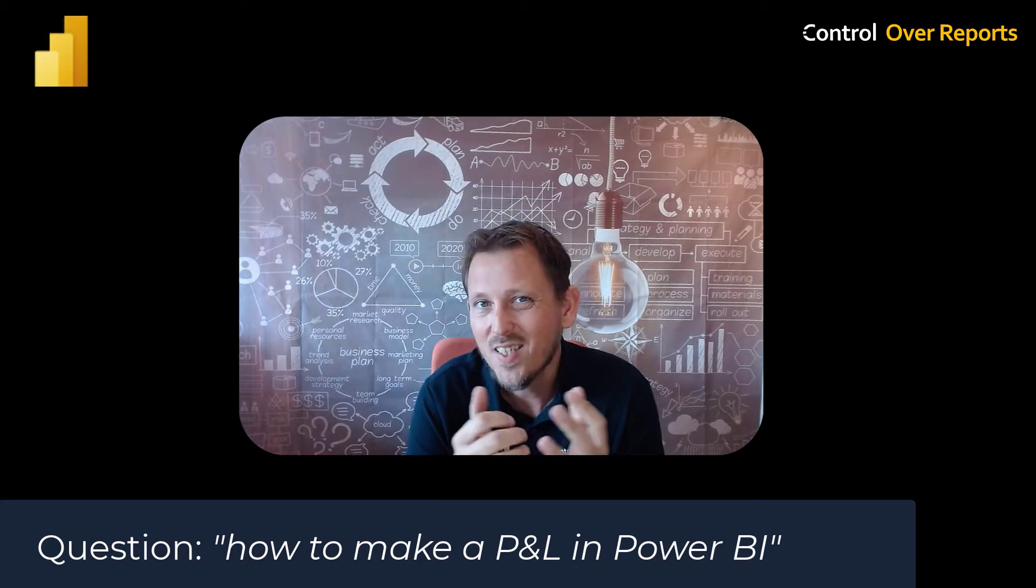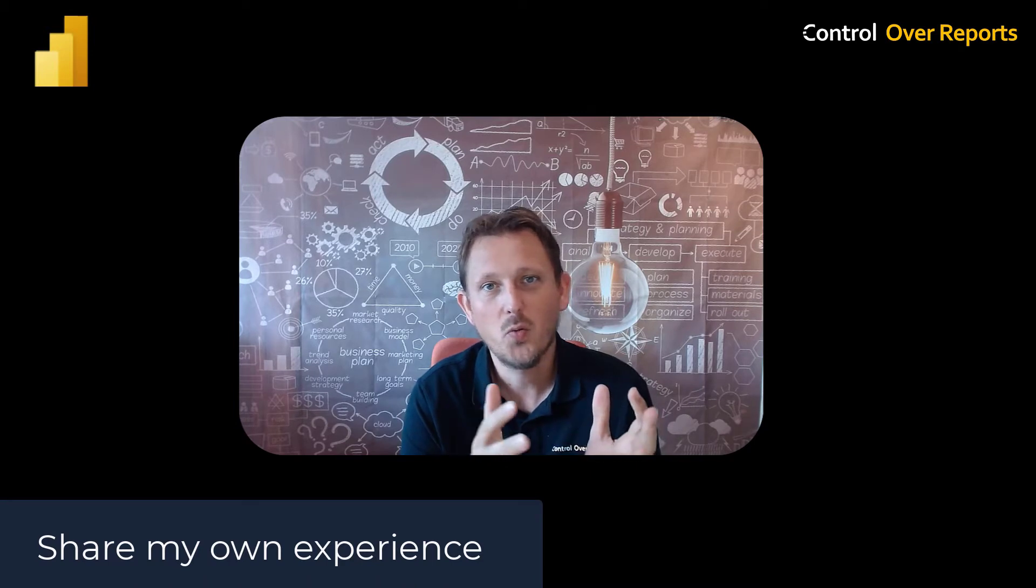I often get the question from financials and consultants in the Power BI community, how to make a P&L in Power BI. Well, that isn't easy,